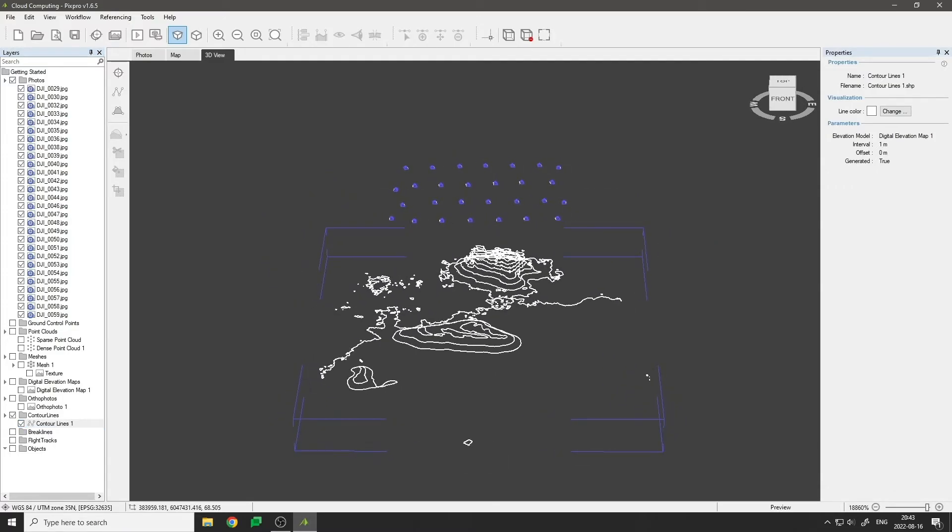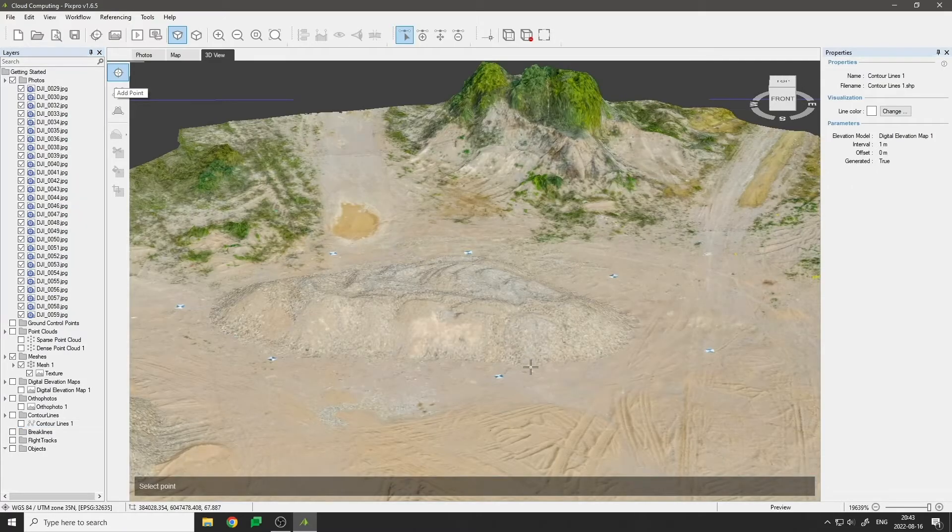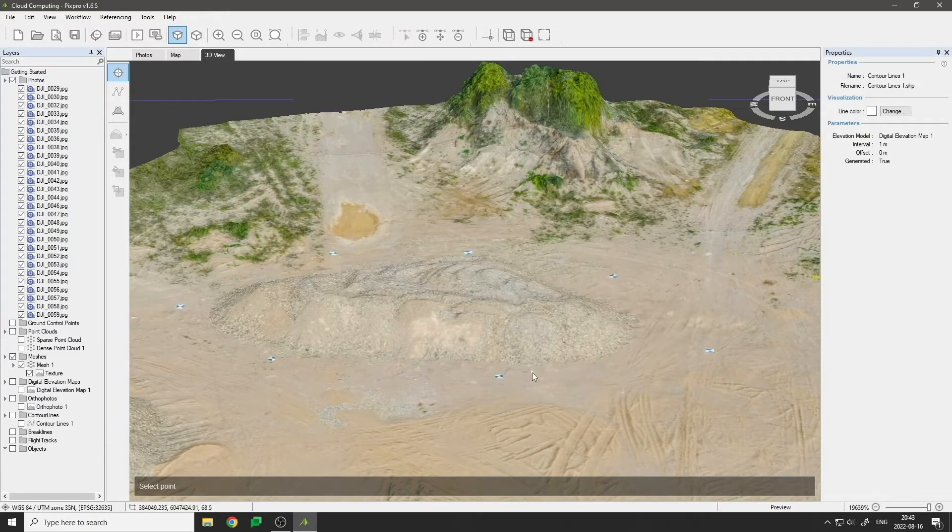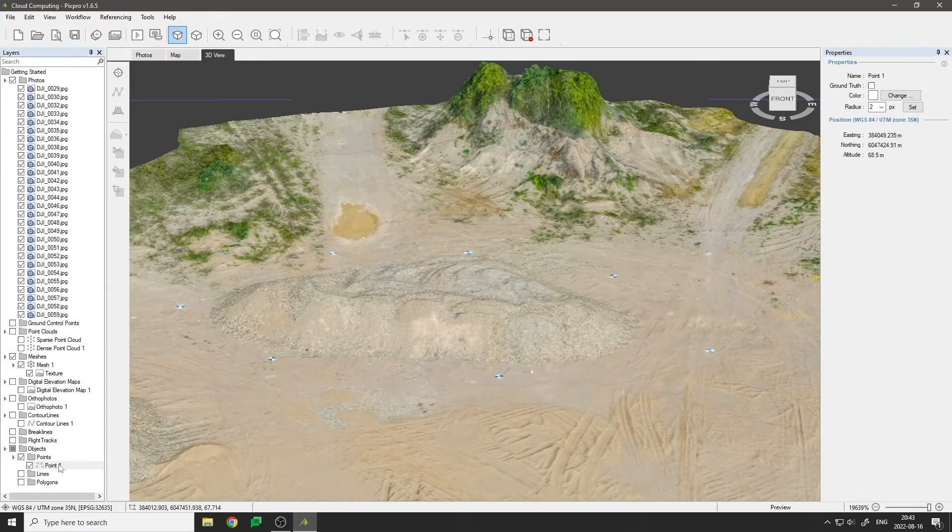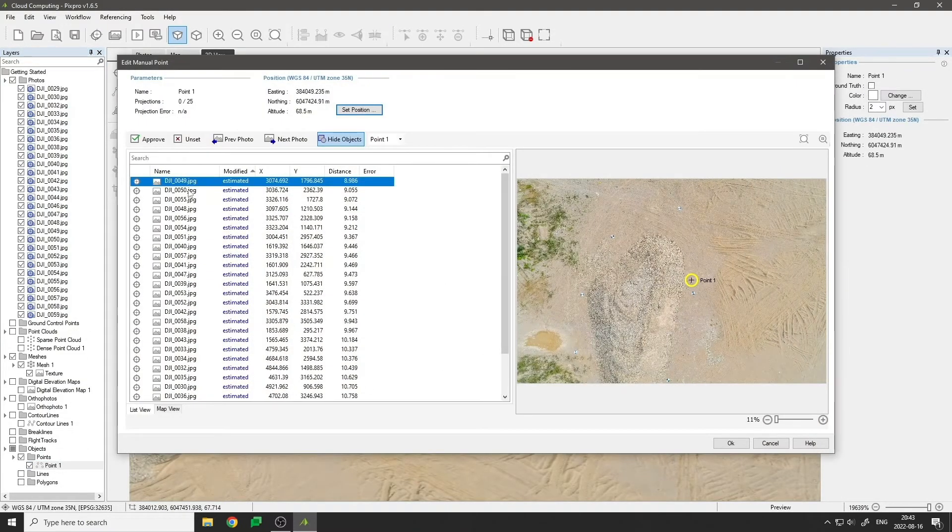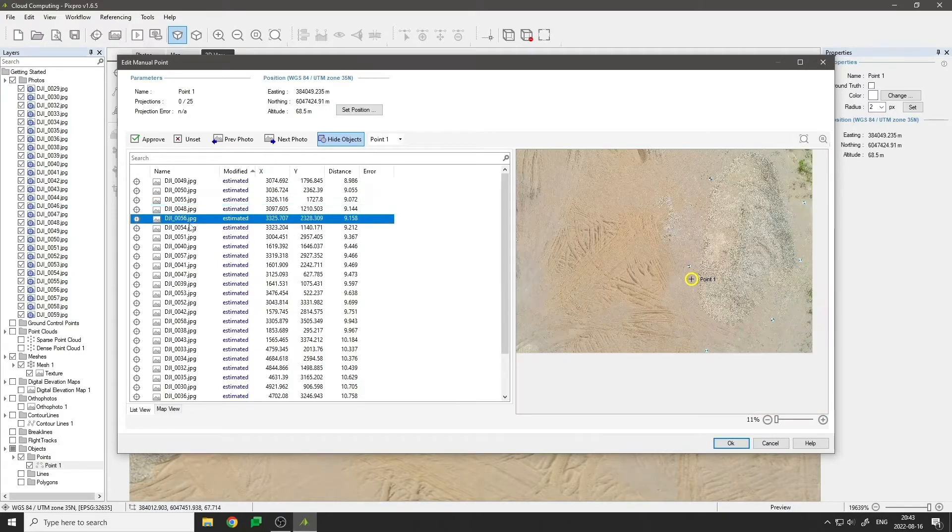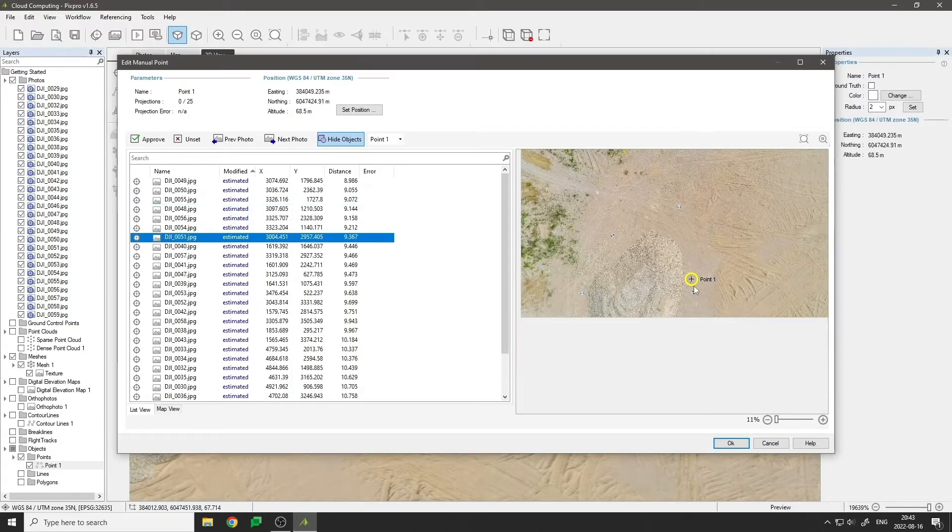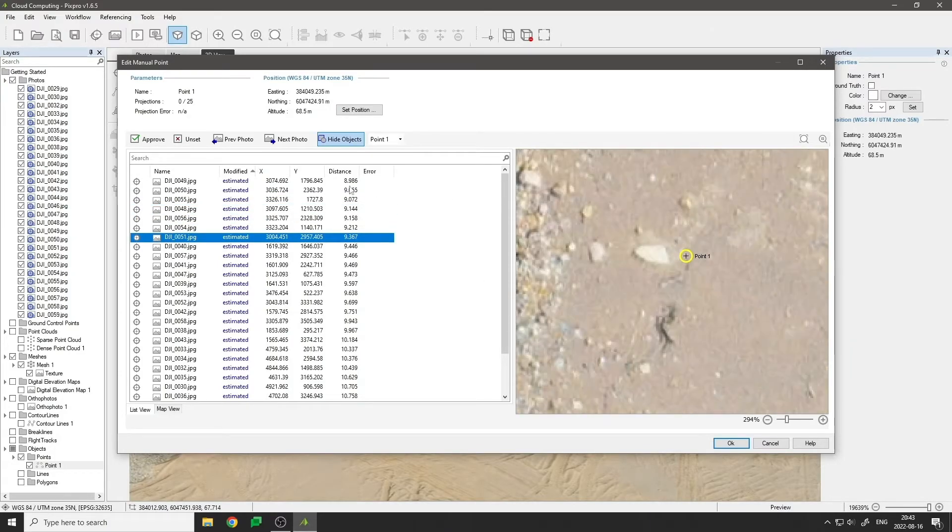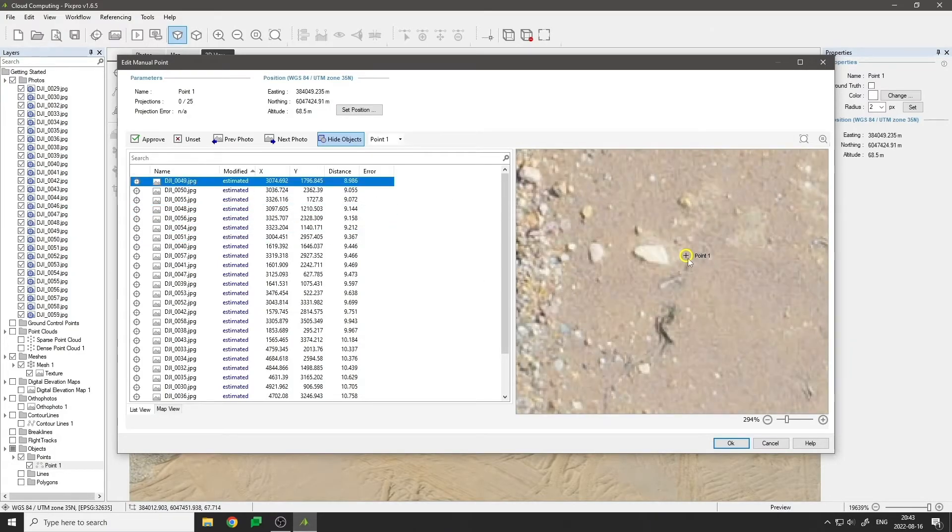Use the point tool to place points, mark, and easily inspect photos containing the placed points. Edit point projections to make them as accurate as possible.